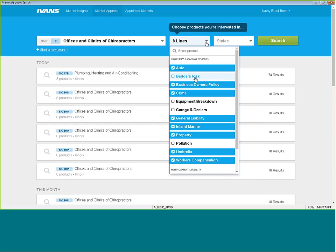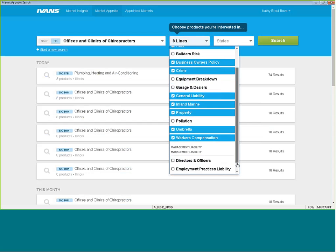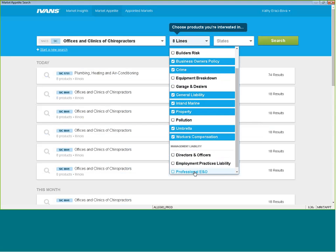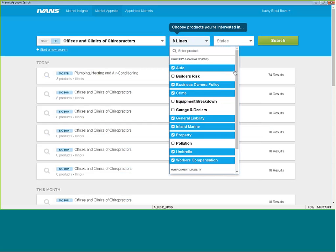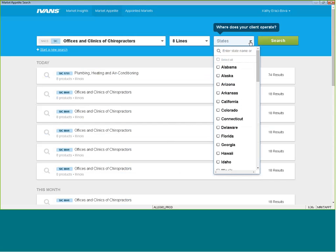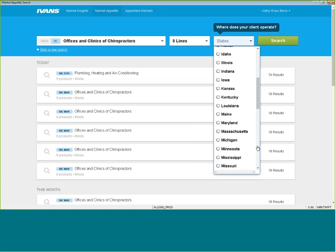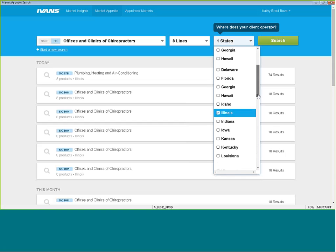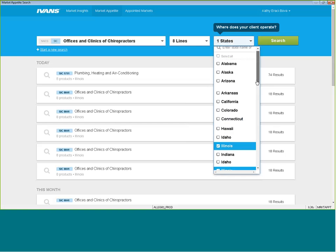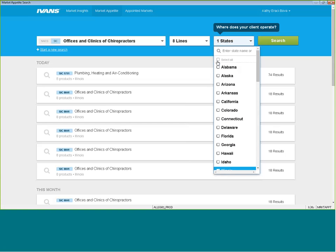Choose the products that I'm interested in quoting. Eight of them will be checked for you. If you're interested in also looking for management liability, those are in here as well. And then choose where your client is doing business. What states are they operating their business out of? If they're just operating in Illinois, check Illinois. If they're operating in multiple states, you can check them, or in all states, you can check them as well.